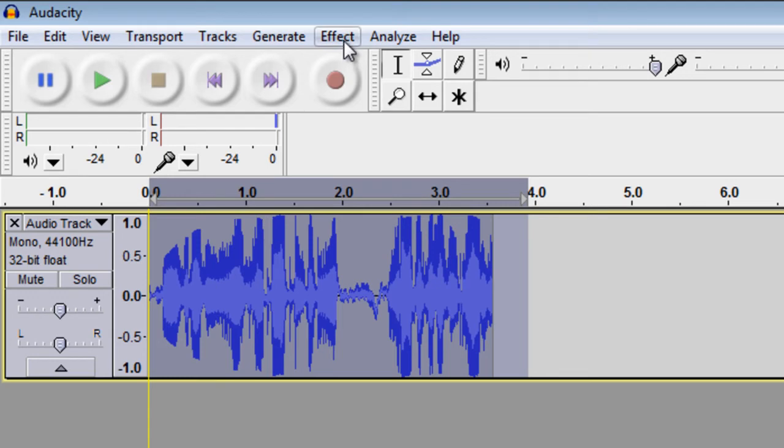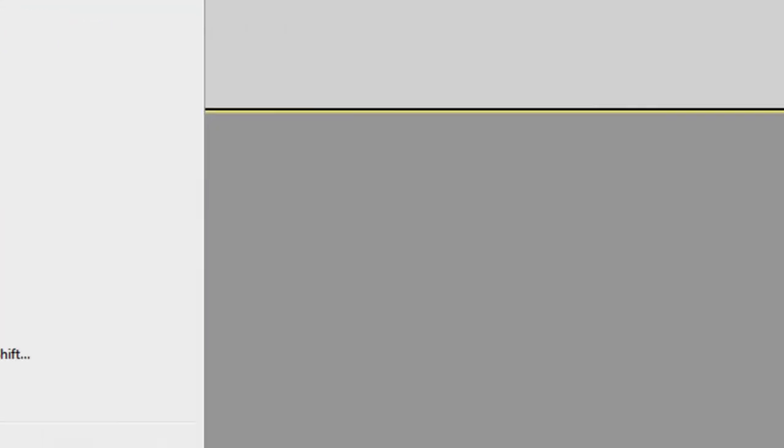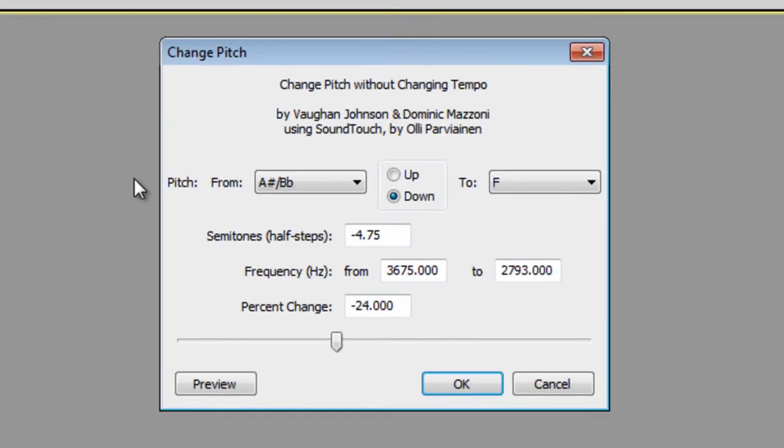Go up to the top and hit Effect, Change Pitch, and then don't mess with anything up here unless you know what you're doing.